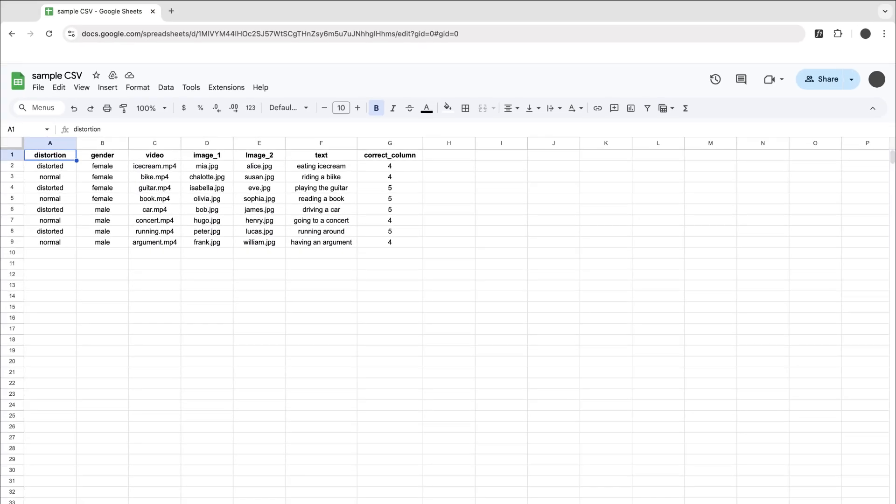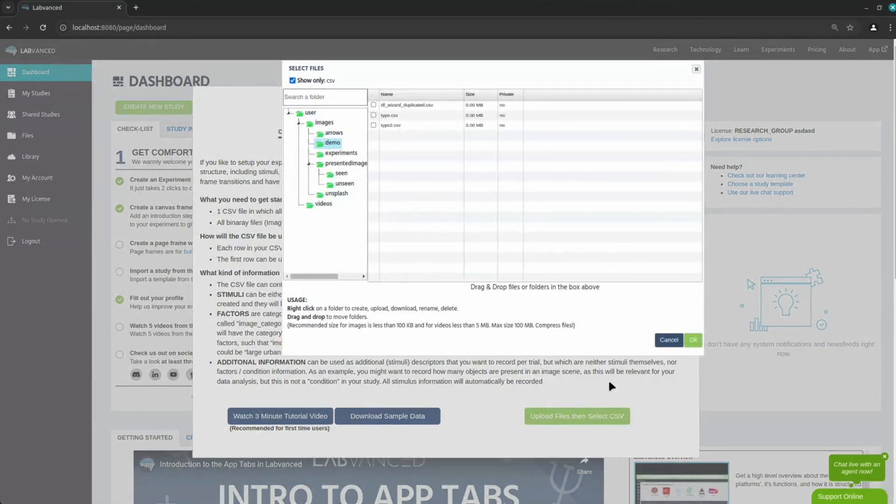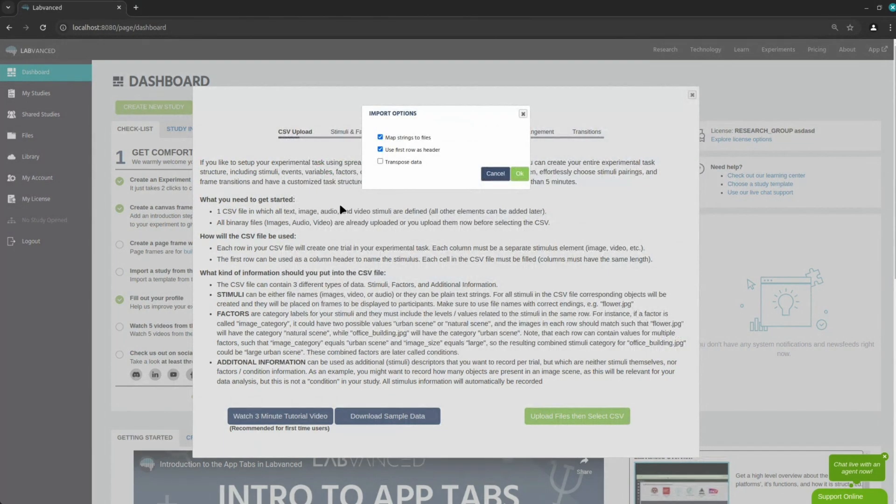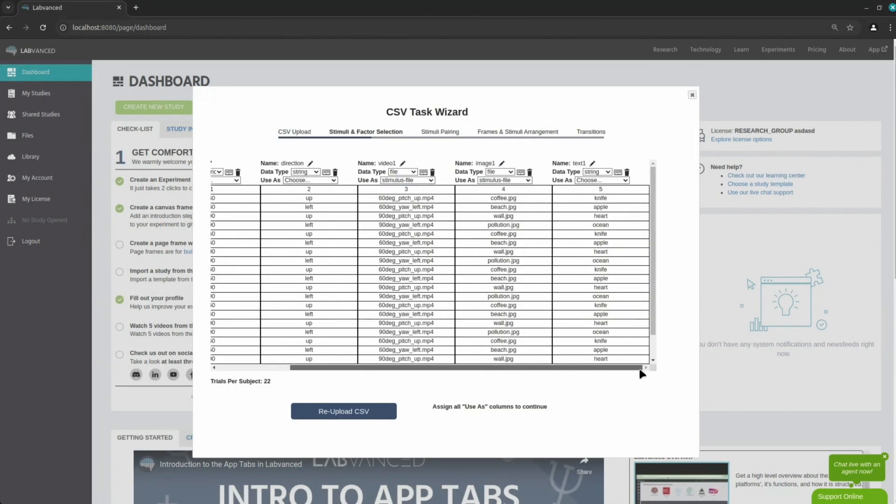If you are still unsure how to create your CSV or spreadsheet file for your task, you can also download and view our sample files. After uploading your CSV file and actual stimuli and assigning which columns in the CSV are to be used as stimuli, factors, or information, a few more selections are required to complete the task wizard.